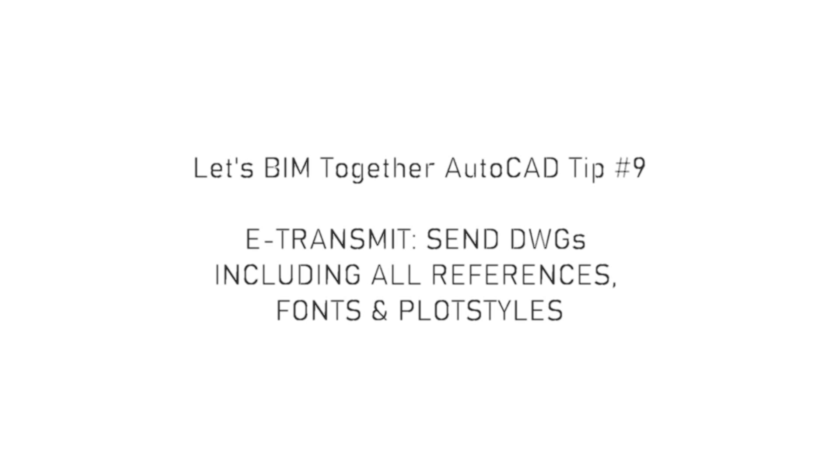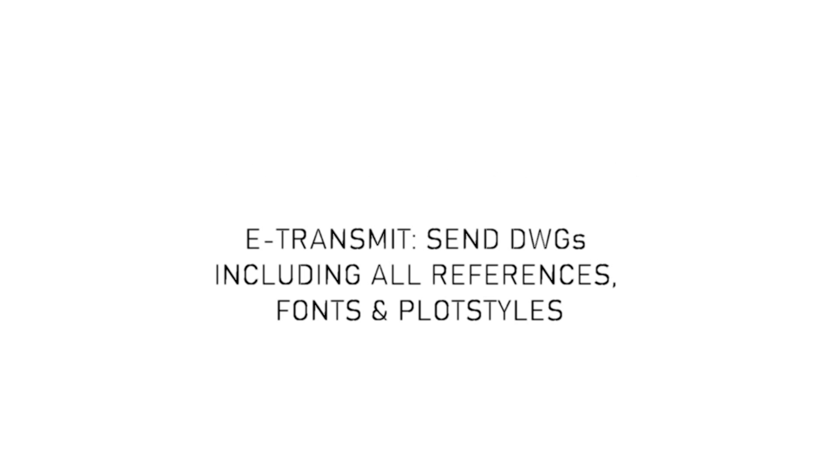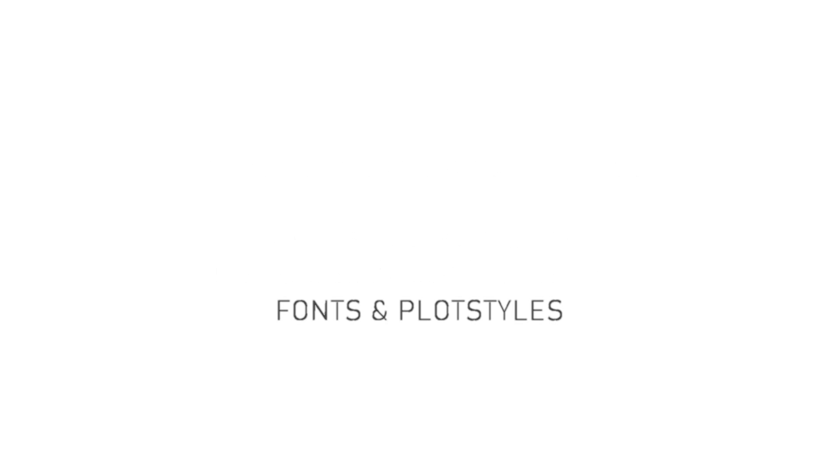Let's BIM together AutoCAD tip number 9, eTransmit. Send DWGs including all references, fonts and plot styles.